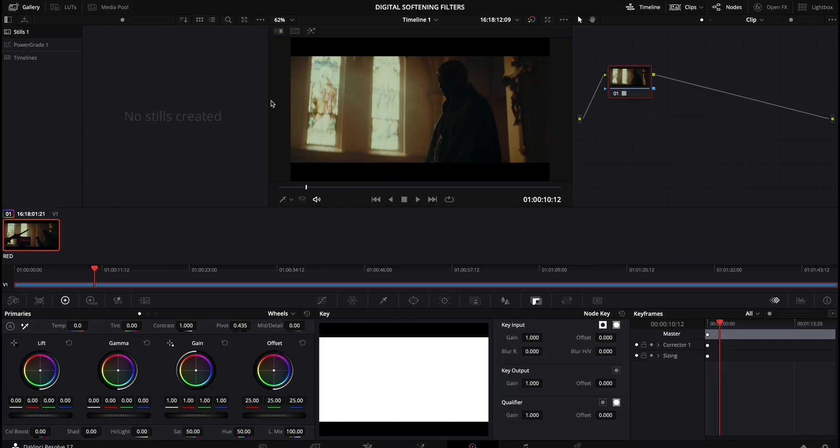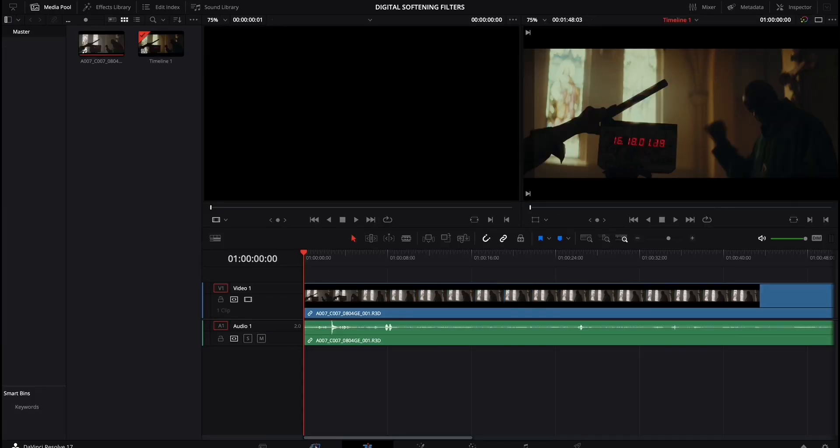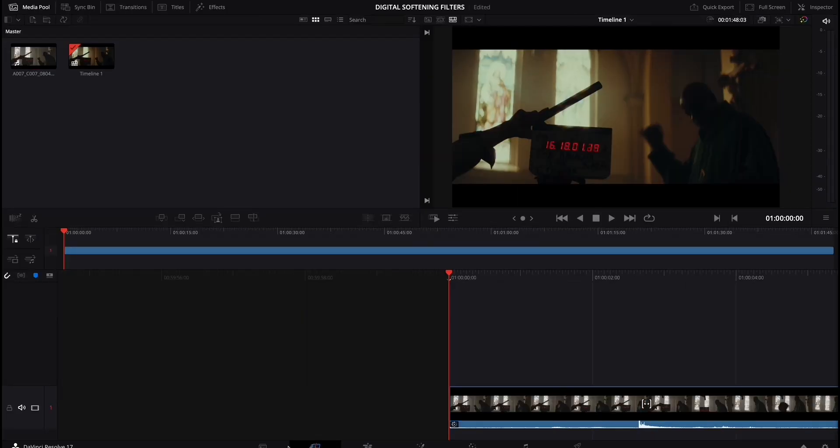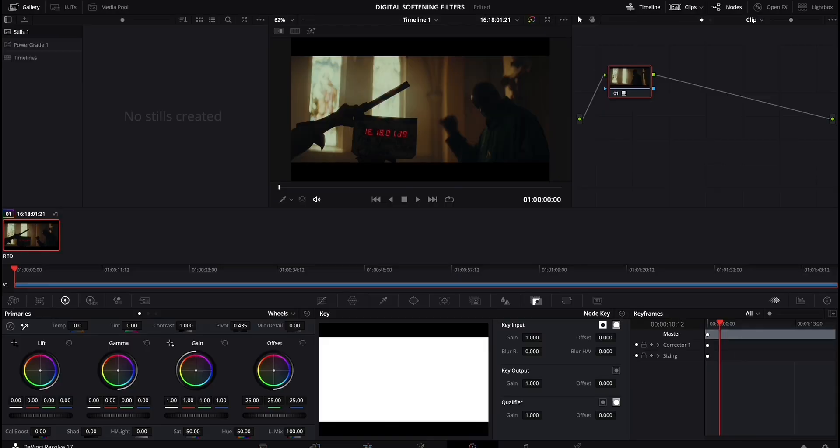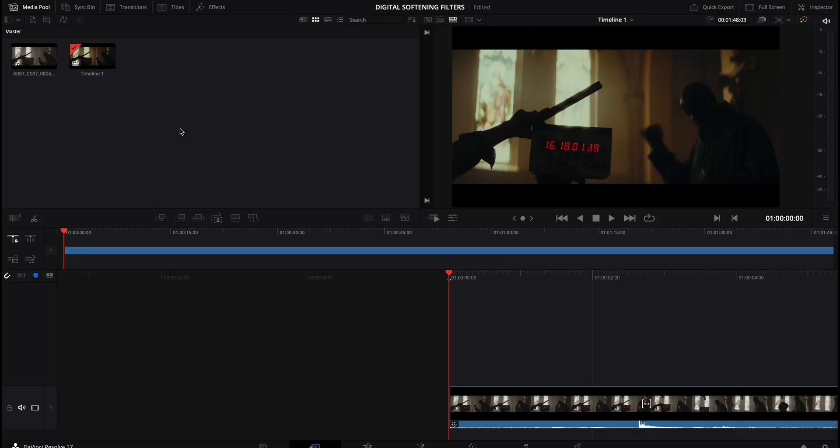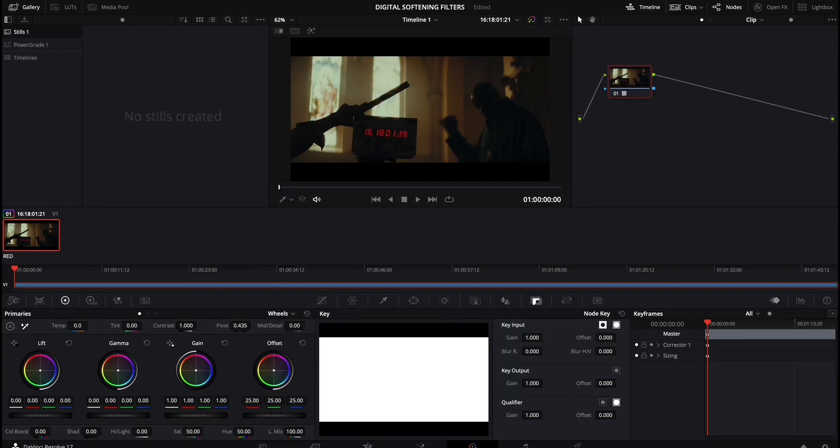So we've got Resolve booted up. I assume at this point you've kind of are at the coloring section. If not, at the very bottom there's this little color icon. But essentially, I've kind of skipped over the steps in which you would bring in the footage because I assume you're kind of already at that point. But I've brought in this shot. I'm over in the color tab now.